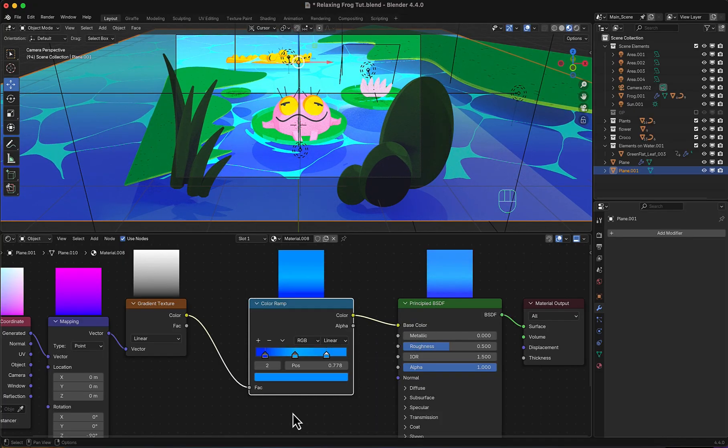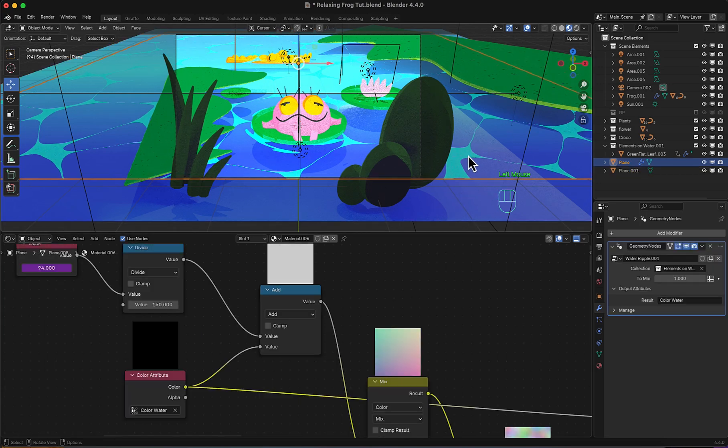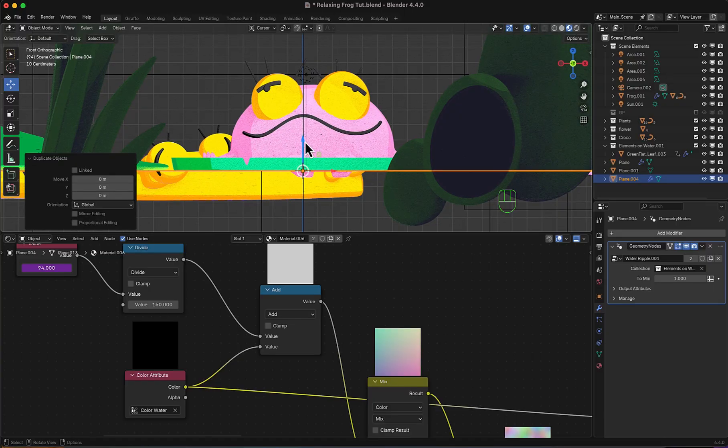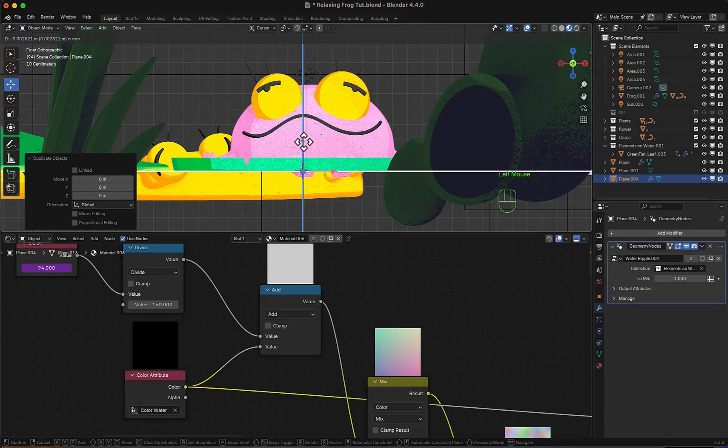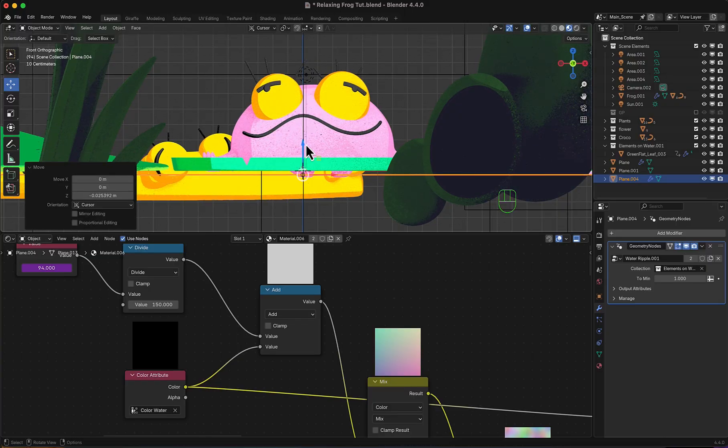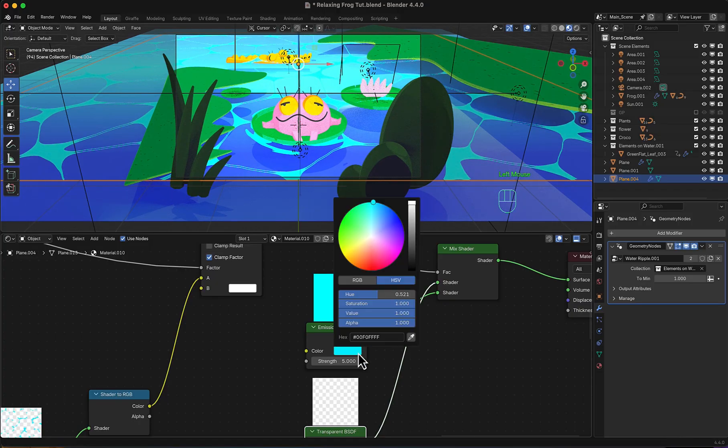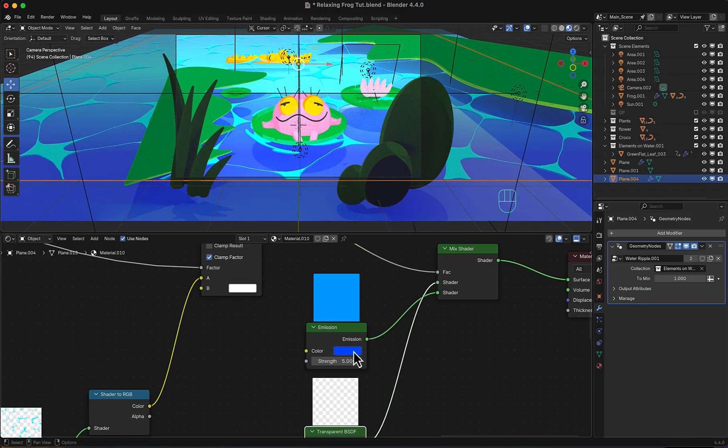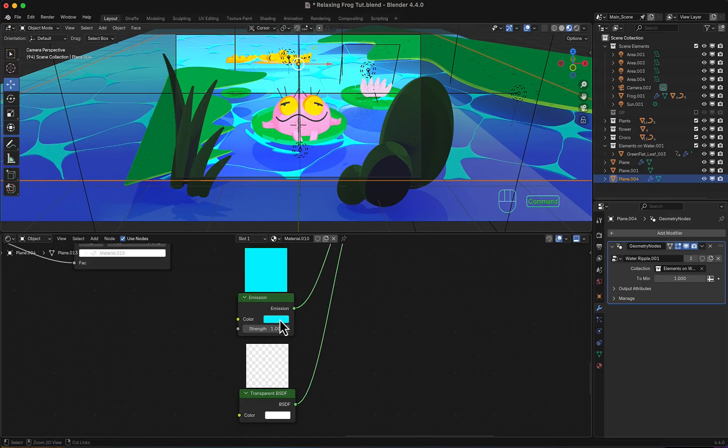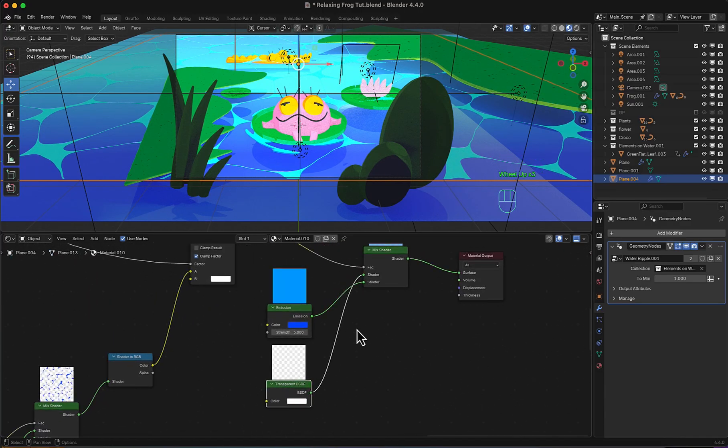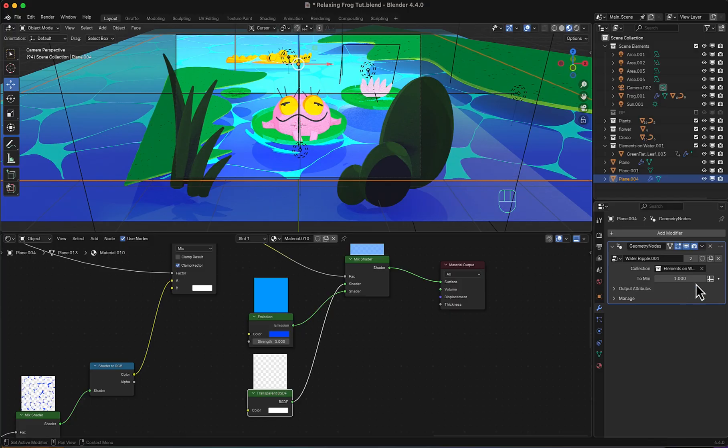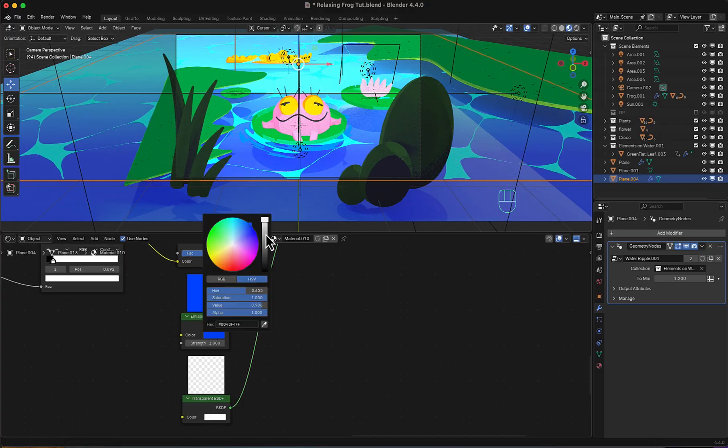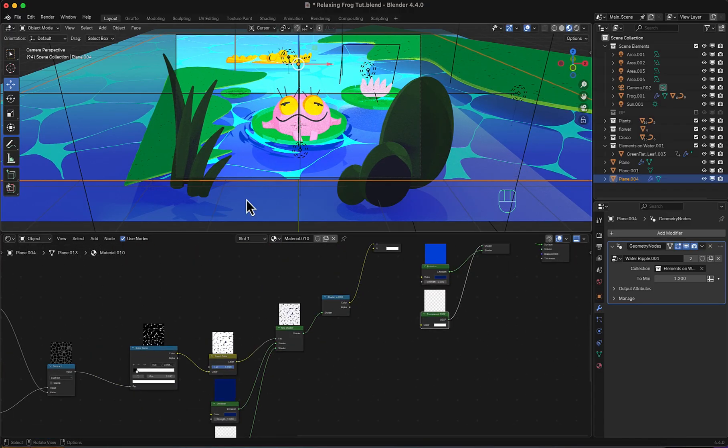And to add extra layer of depth. I will select the water surface. Duplicate it. And move it down a bit. Duplicate the material. Then change the emission color to darker blue. And copy it. And copy it. Paste it. To the other emission. Increase ripple spot size. Let's now use darker colors for both emissions. And here we go.